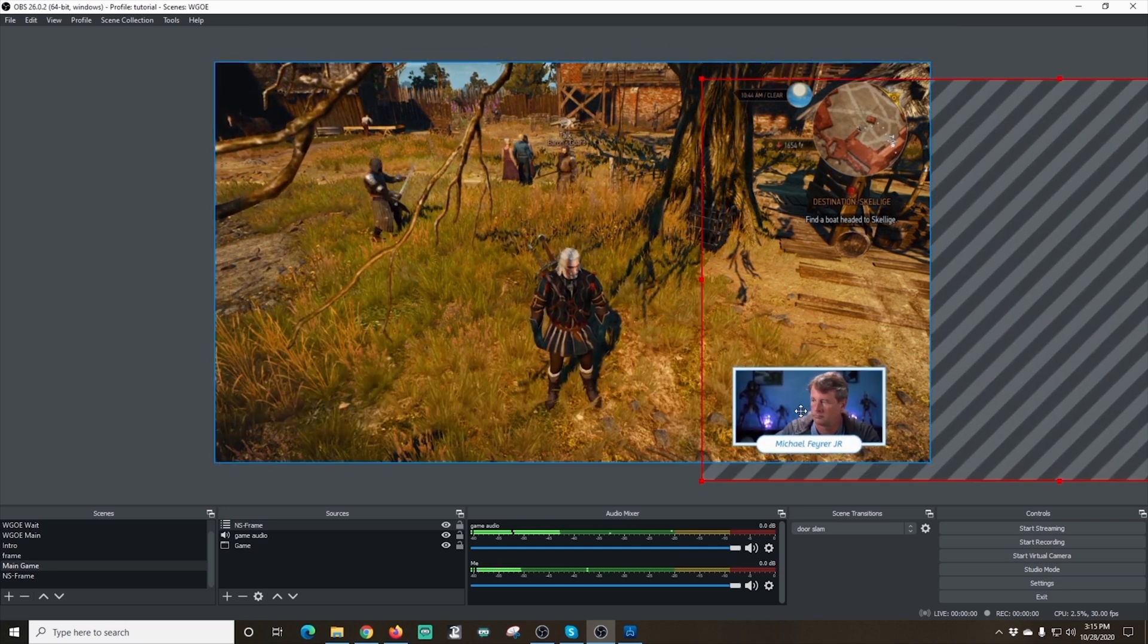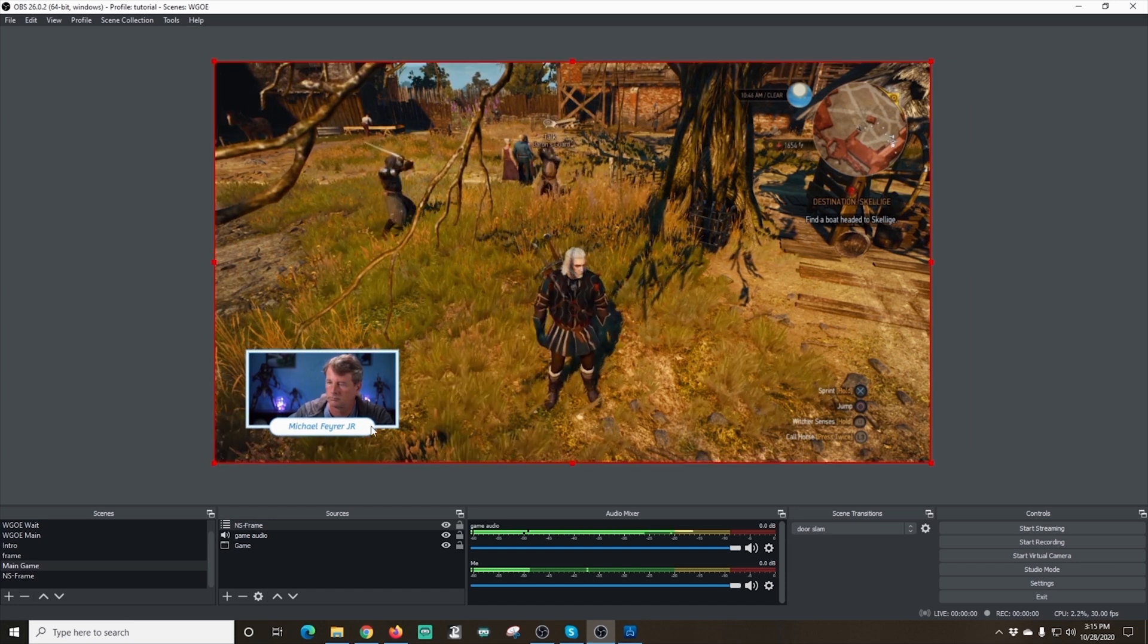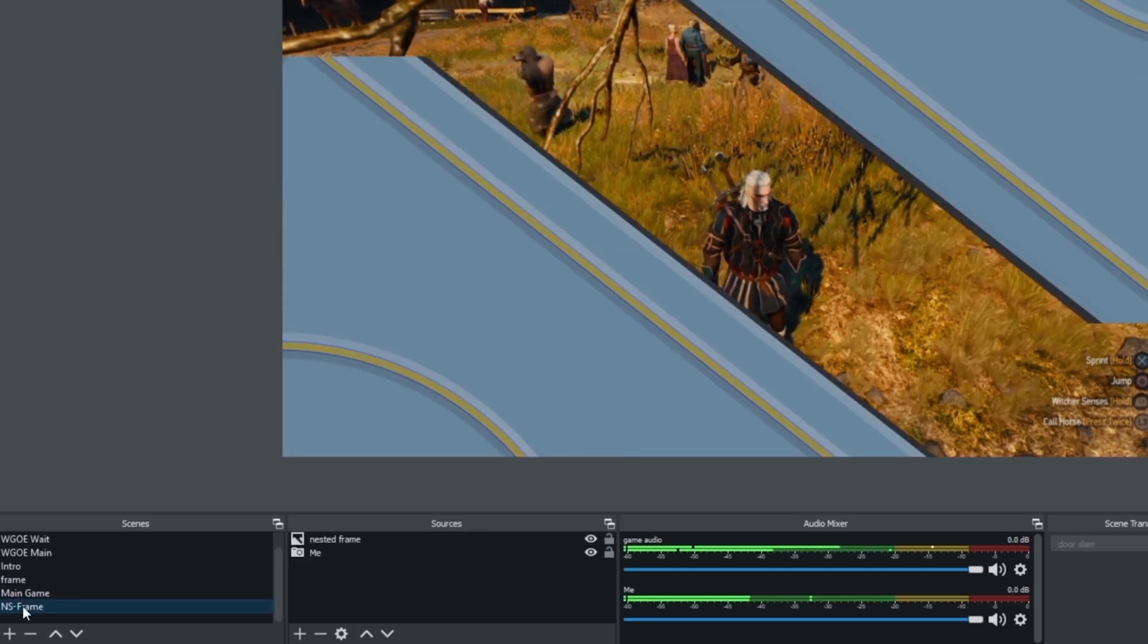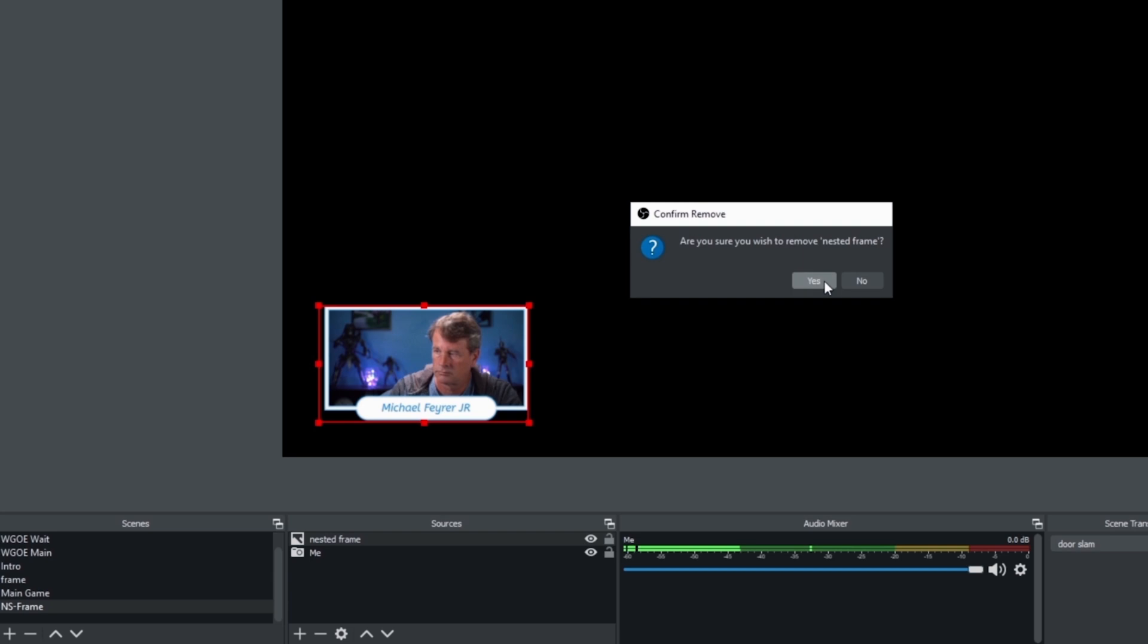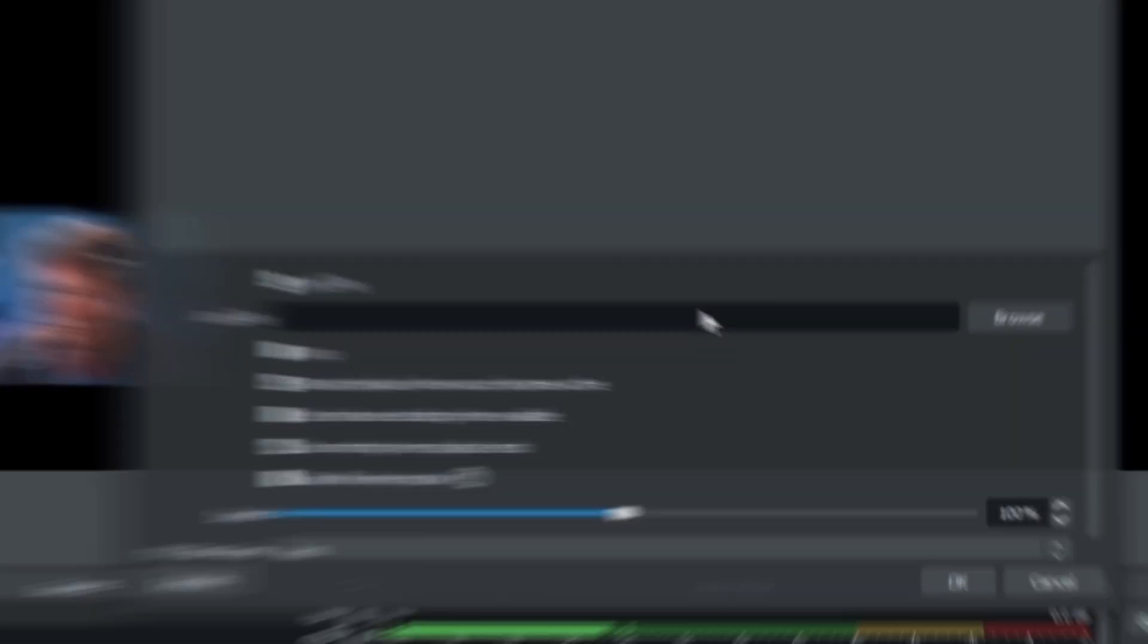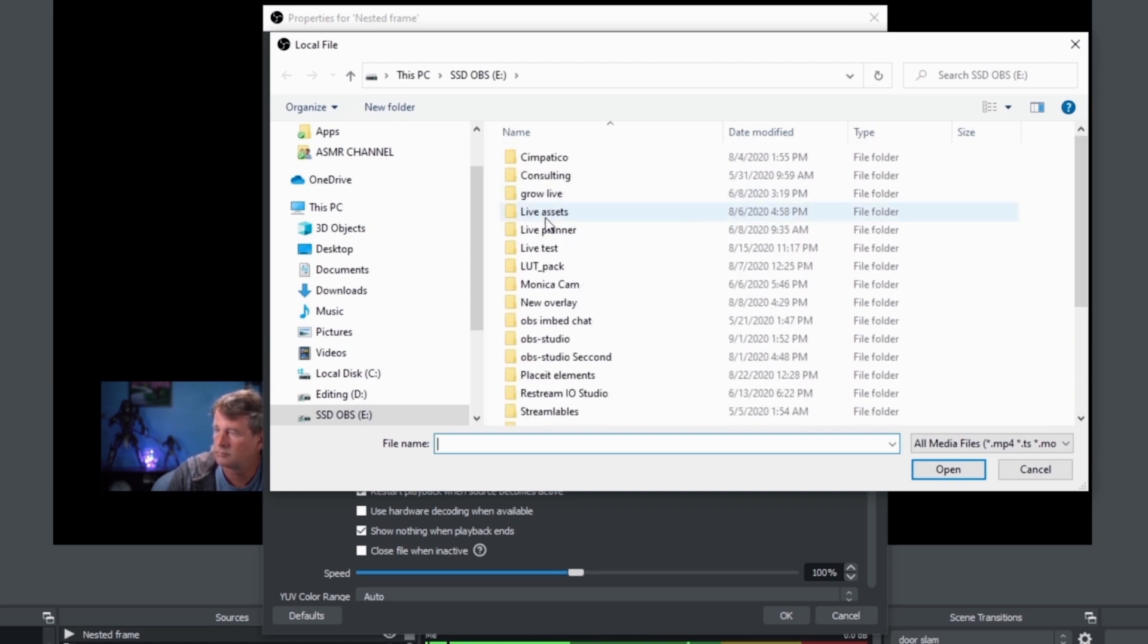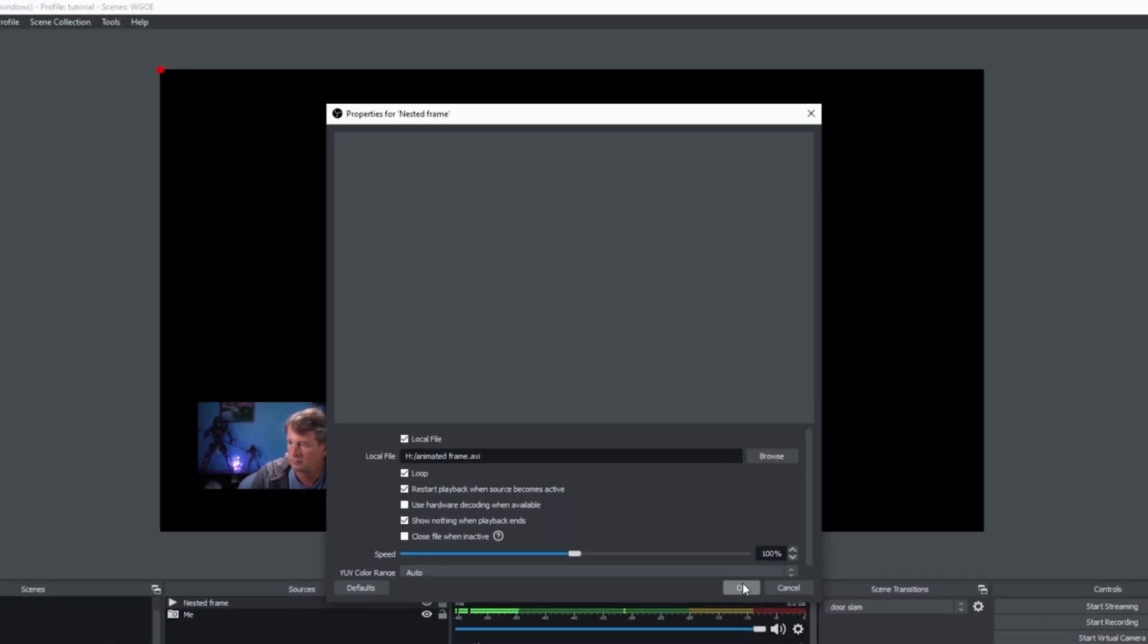And you can add this camera into any scene you want. Now I'm going to show you how to add an animated frame. And it's not too difficult. So let's go back into our nested scene. And I'm going to take this nested frame and just remove it. Then I'm going to click the plus. And I'm going to go to Media Source. And I'm going to call this one Nested Frame again and click OK. Now I want to make sure I have Loop selected because this is an animated frame. And then I'm going to click Browse. And I'm just going to go and find my frame. Once I find it, I just select it. And then I click Open. And I'm going to click OK. And there we go.